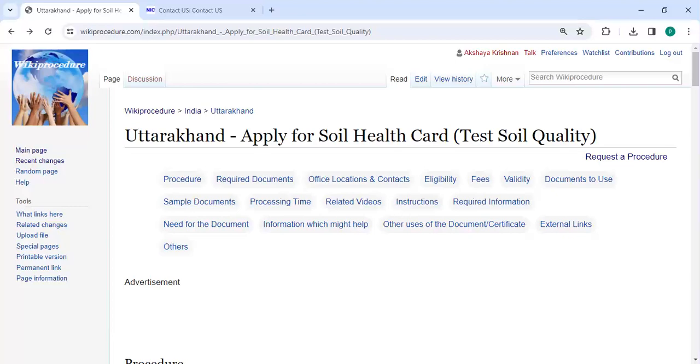Hey guys, welcome to Wiki Procedure Video Channel and kindly subscribe our channel for more informative videos.